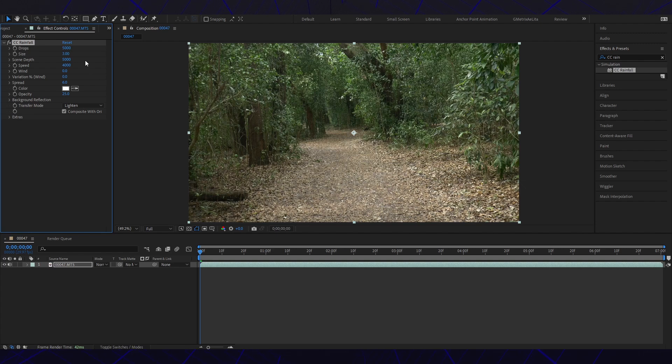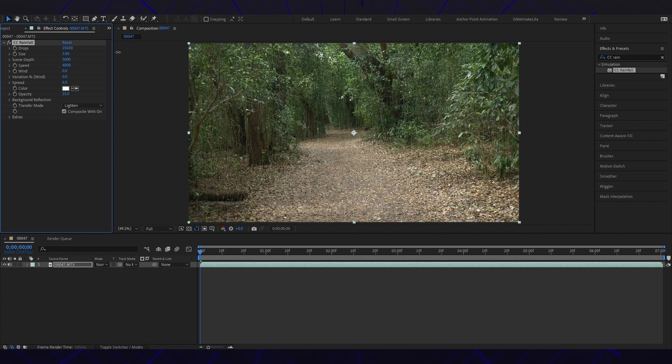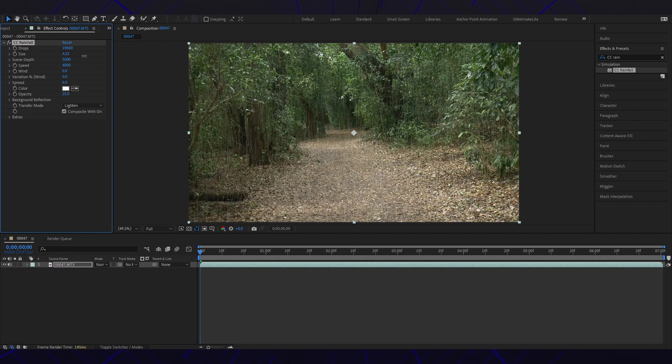And you can adjust it any way you want. Cool, you can even see it right there. Perfect. Any size, and the drops - make it heavy. Speed, I'll leave it as that.